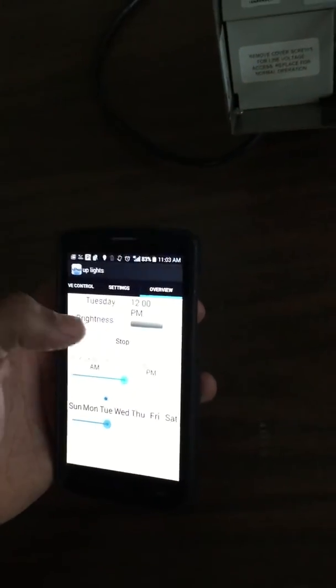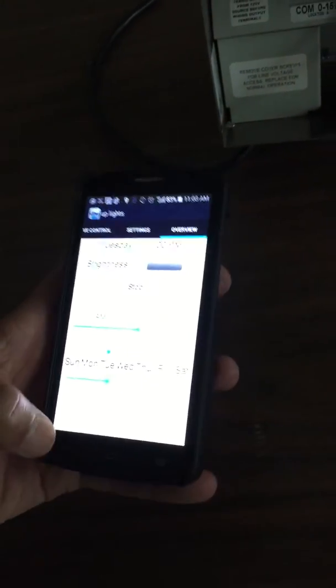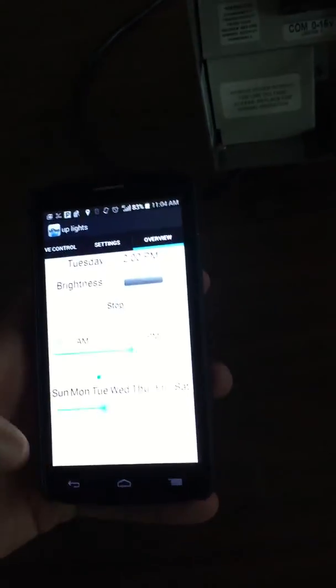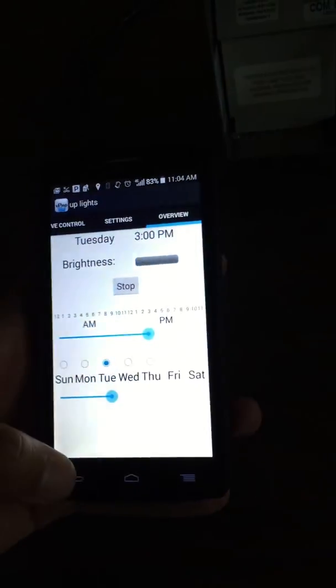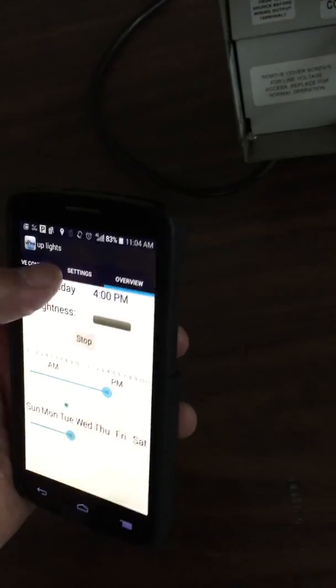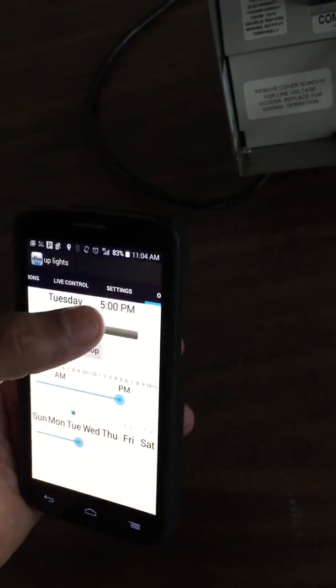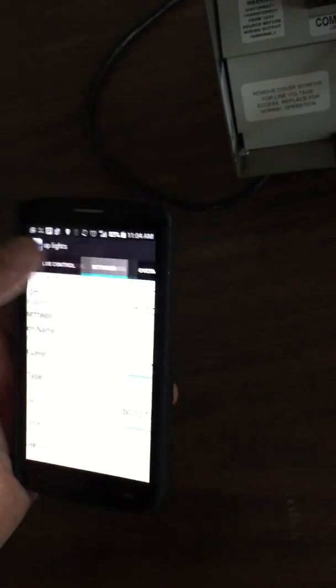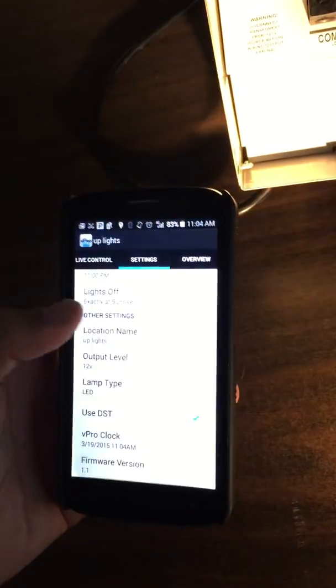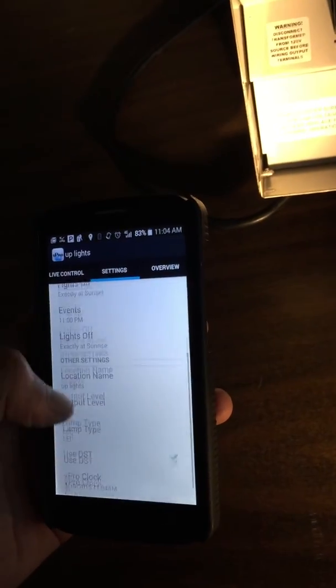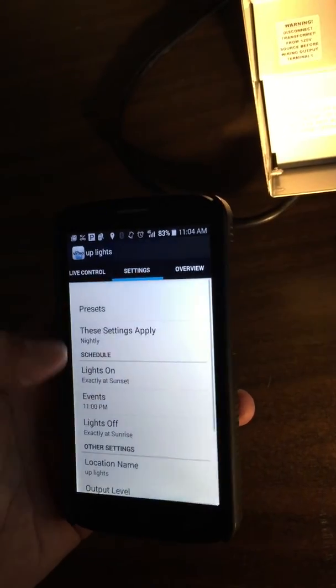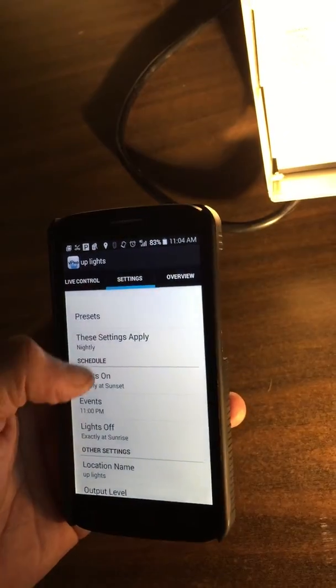Once you're all done with this, go back to your settings and make sure that everything's done correctly.